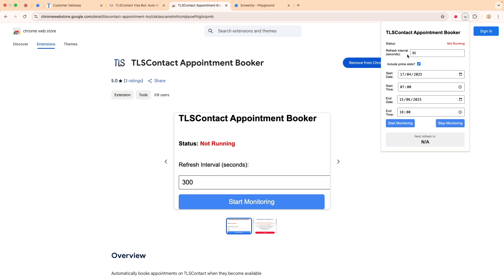First, the interval. This is used by the extension to know how often you want the page to be refreshed. I always set it to five minutes, which is 300 seconds. If you set it below that, you have a higher chance of getting blocked, so you really need to be careful. If you are blocked, even if there's a slot available, you won't be able to book it.